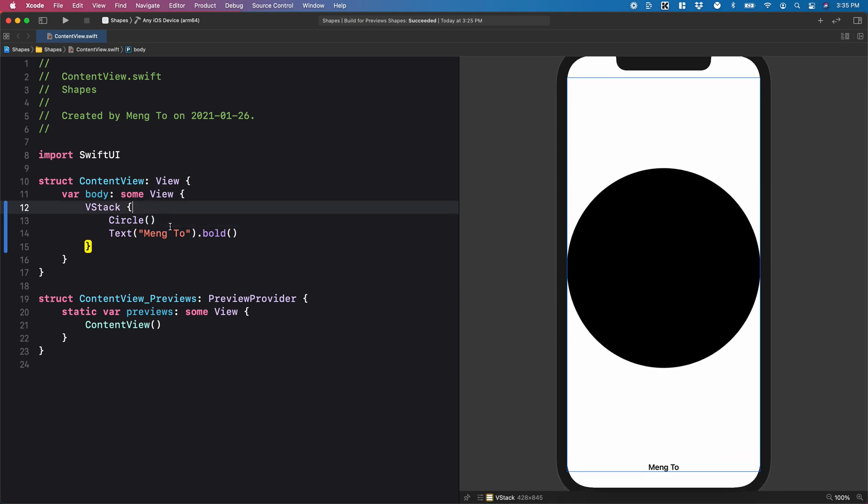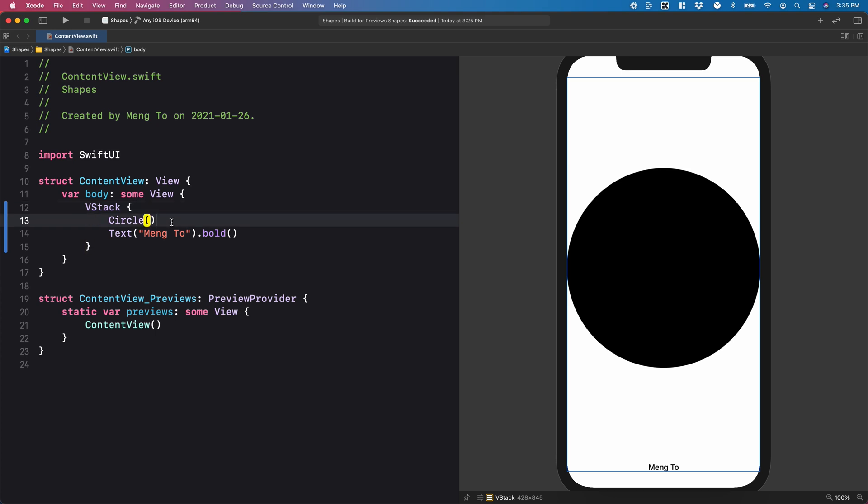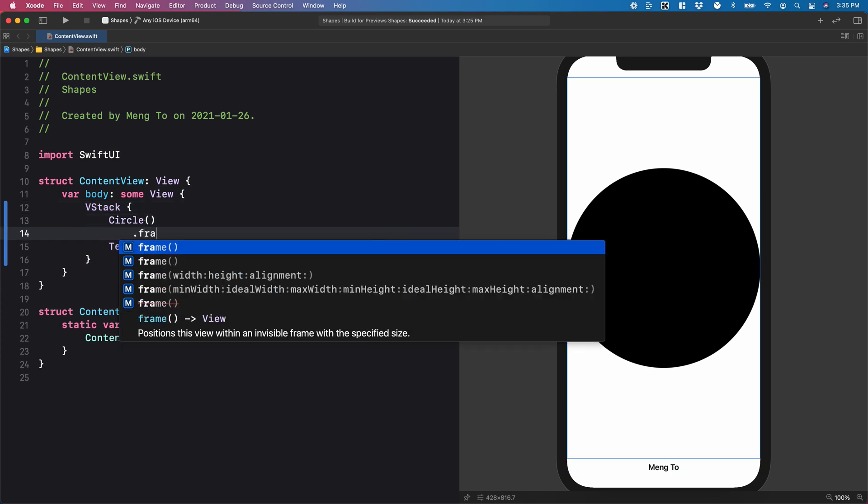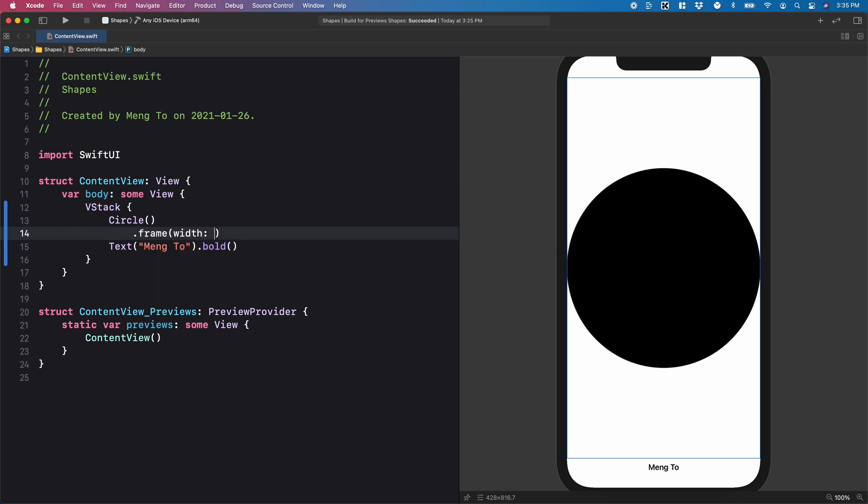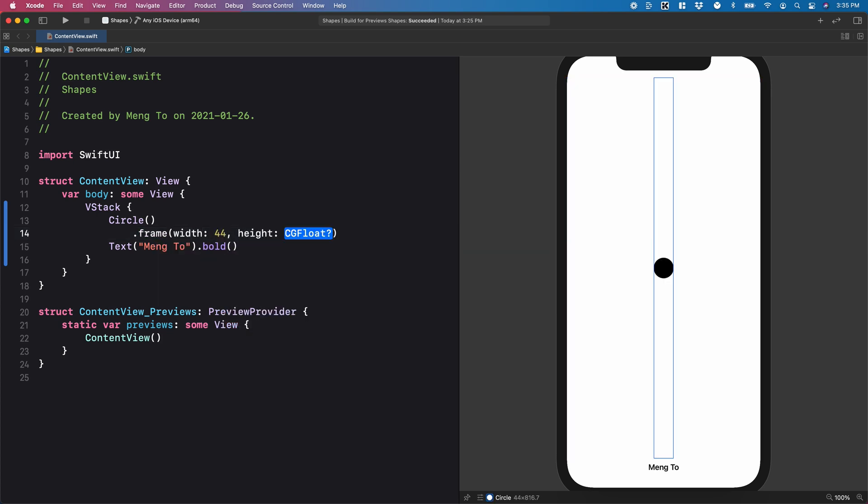Now the difference between a stack and a shape is that the shape is going to take the maximum space, and the stack is going to take the minimum space. Typically, you're going to use .frame to set the size of it. So I'm going to set it to 44, using a height of 44.